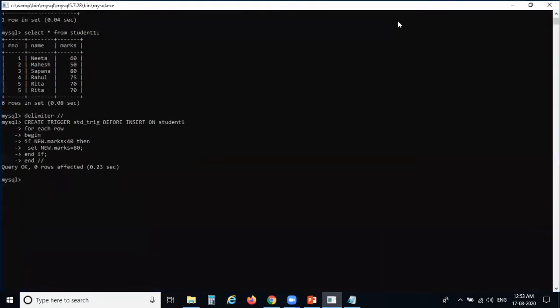So the trigger structure is: CREATE TRIGGER with a trigger name, BEFORE INSERT ON student1, FOR EACH ROW, with BEGIN and END section. Inside the code: IF new.marks < 40 THEN SET new.marks = 80 END IF. The trigger is now created and executed successfully.